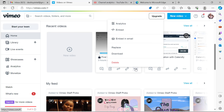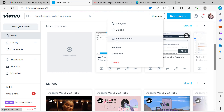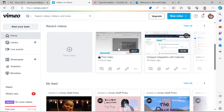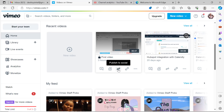If I want to delete the video, I can delete it from here. I can also download this video to my system from here. There are other options too: Replace, Embed, Email, and more.